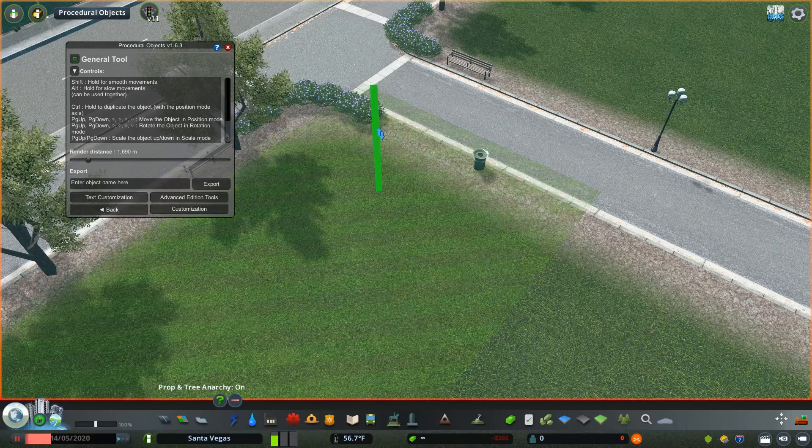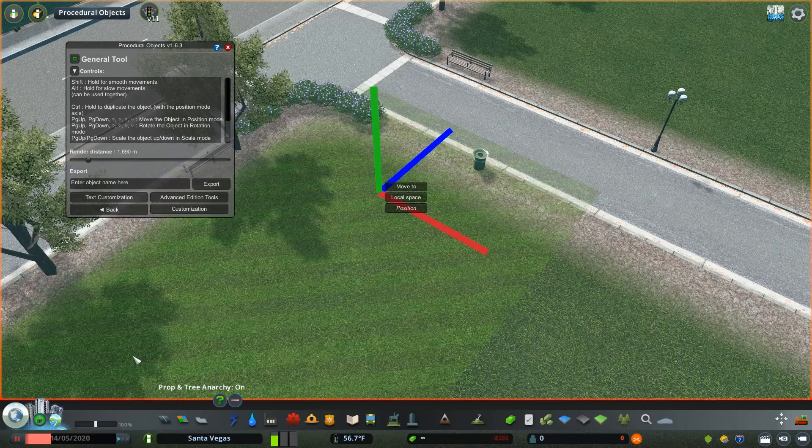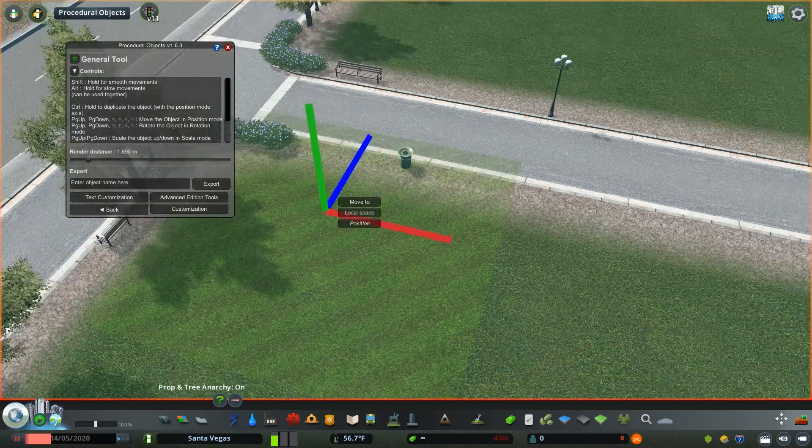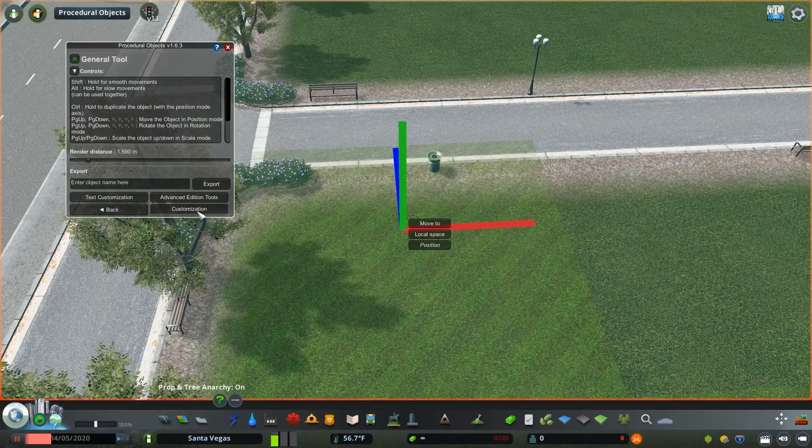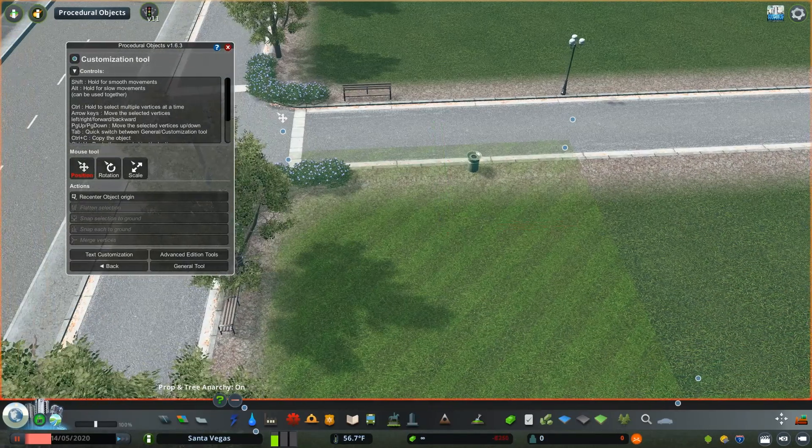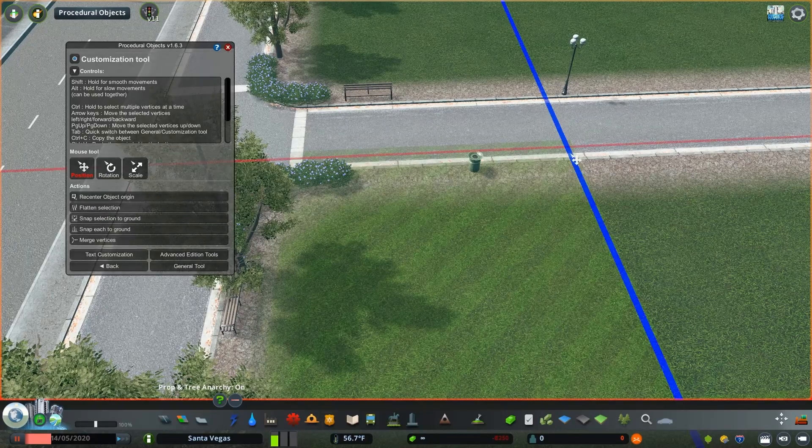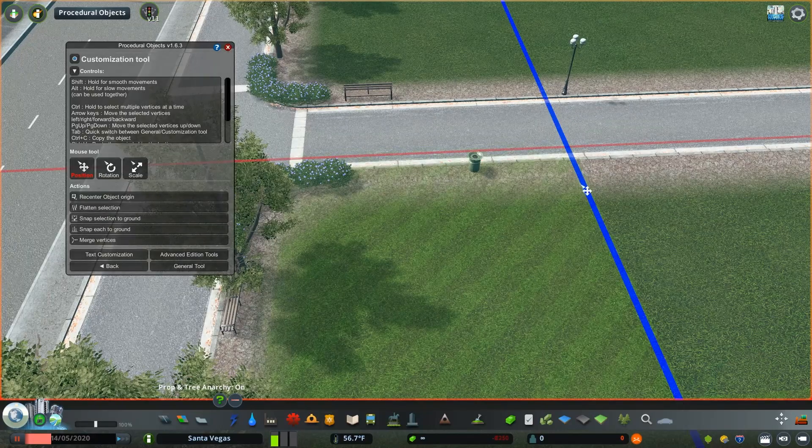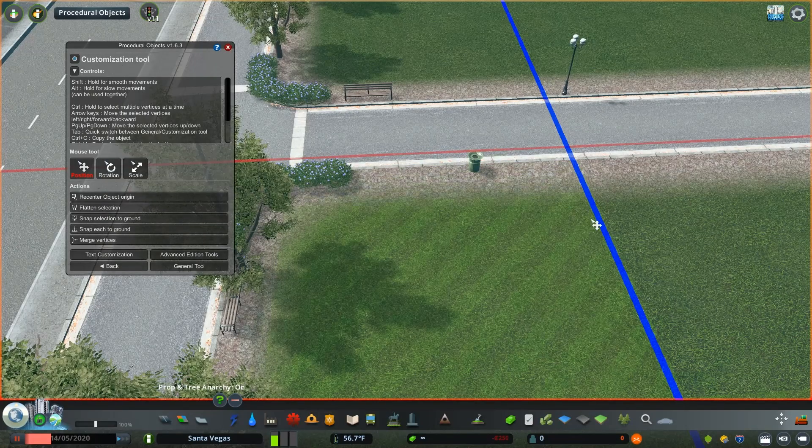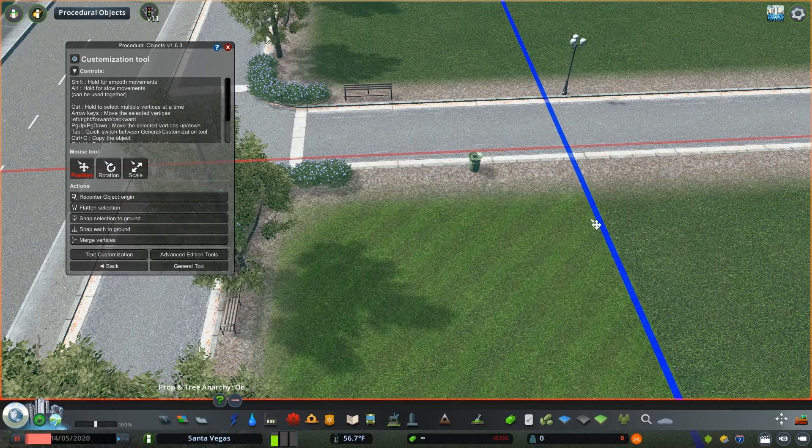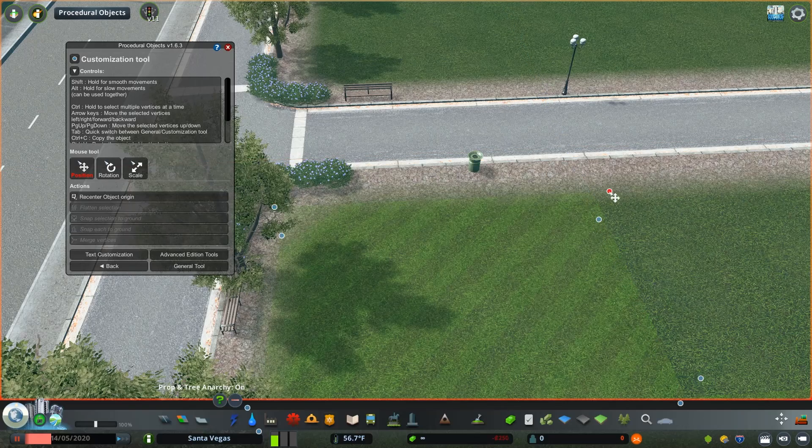Now we're going to go a step further by hitting customization. I then get presented with nodes for each corner of the asset. Here's where you can then begin to adjust shapes of an asset. I'm going to take the top nodes by holding control and selecting all four of them.